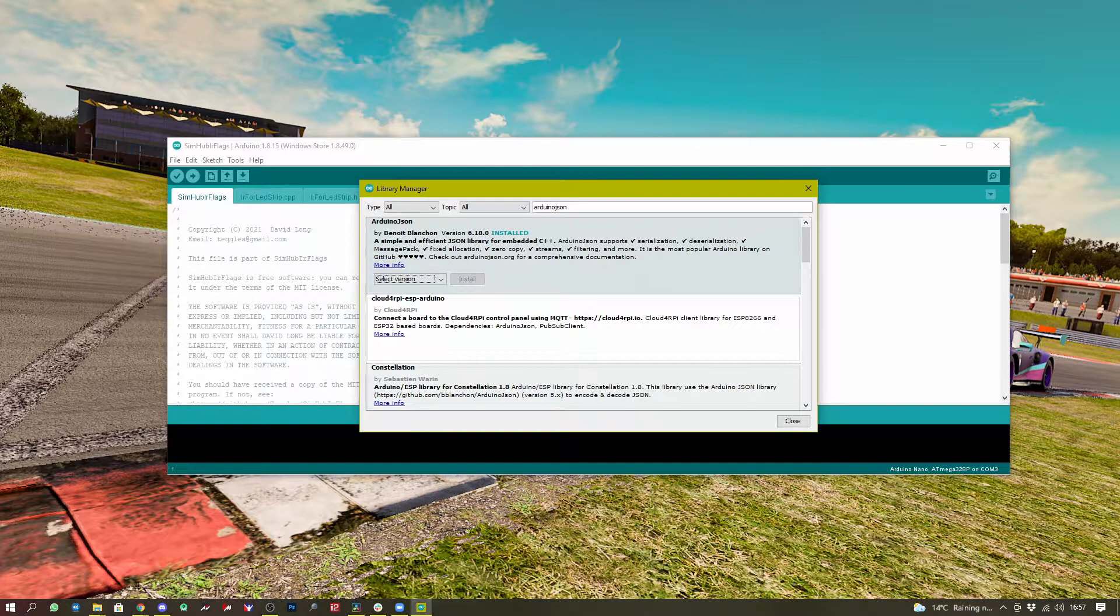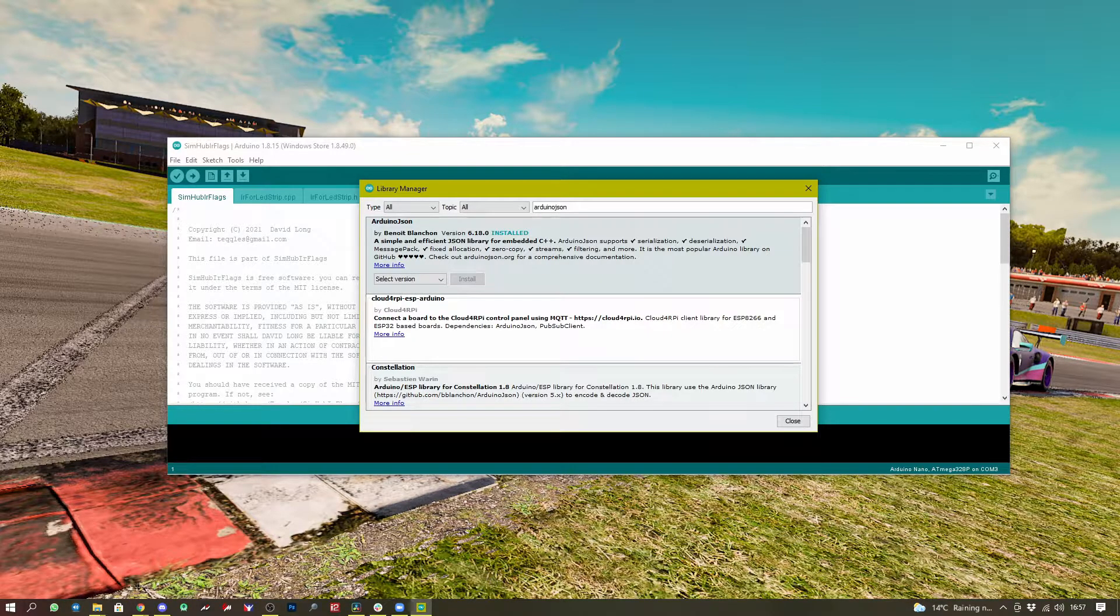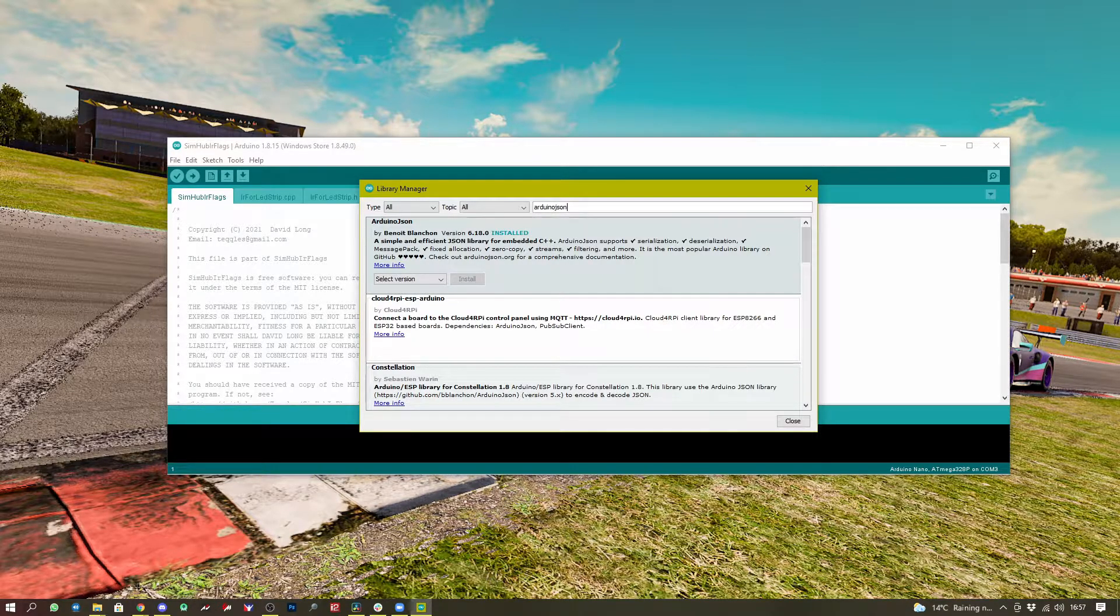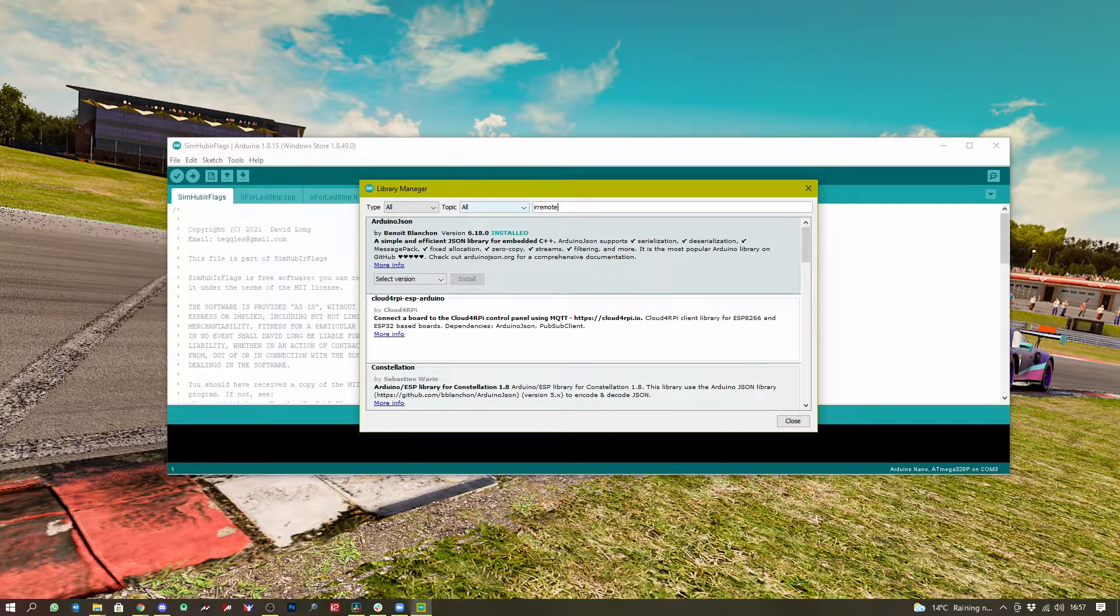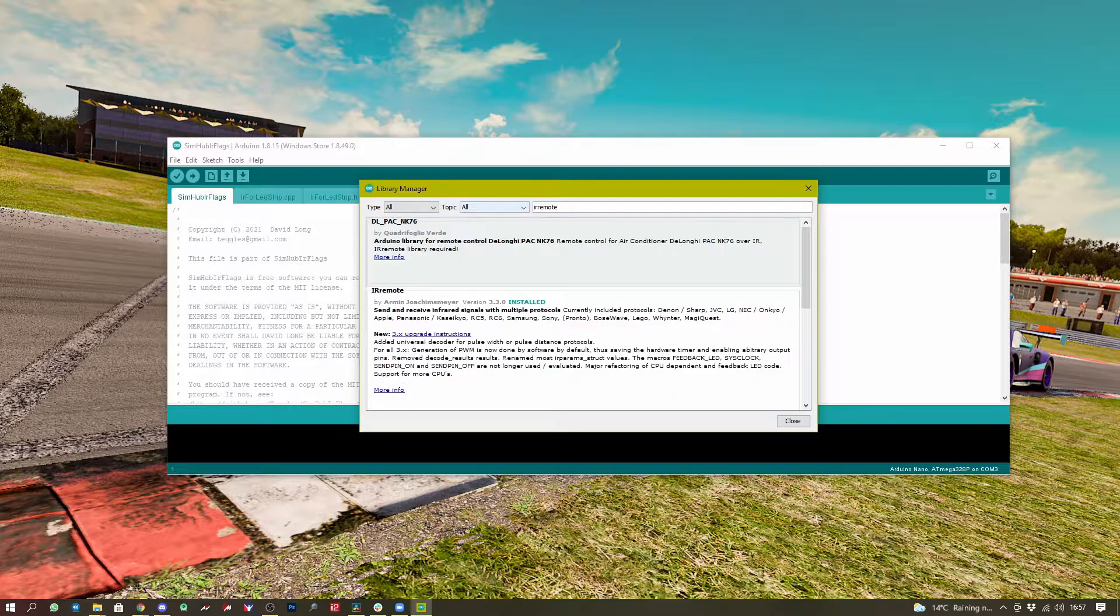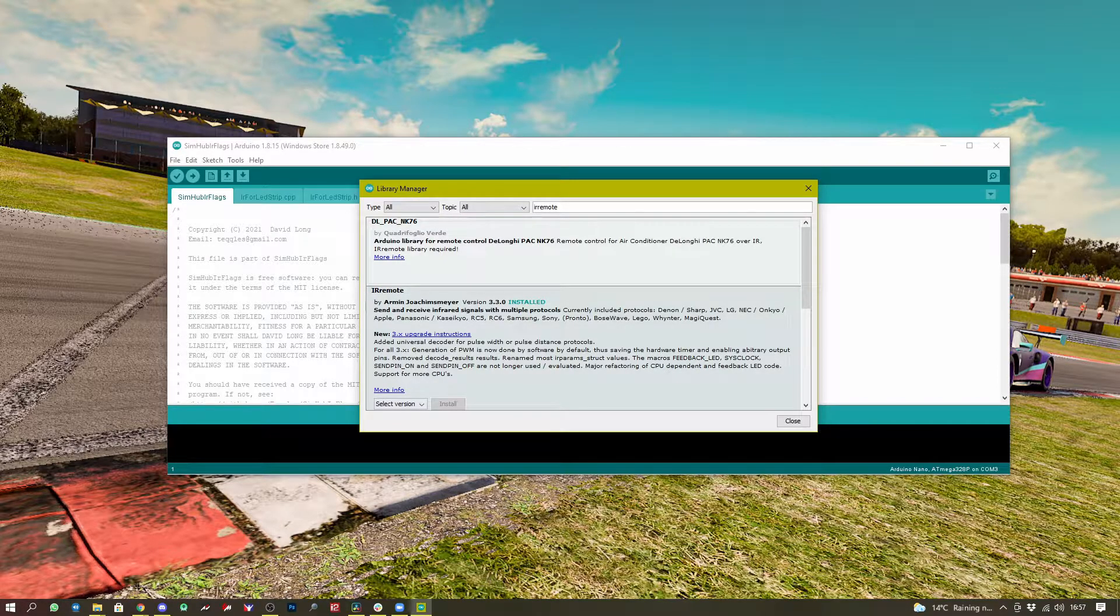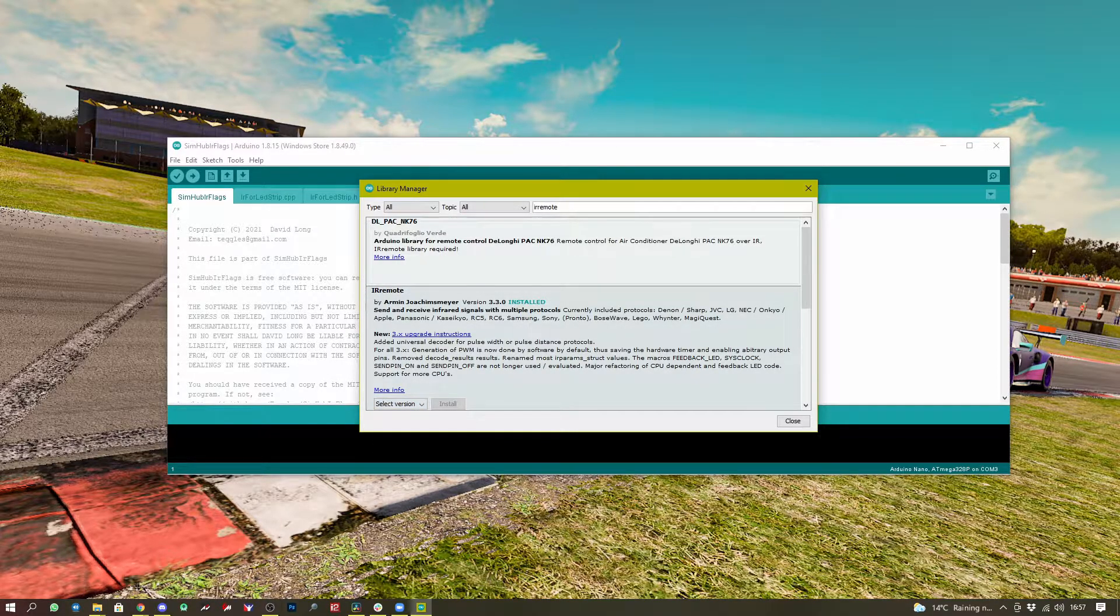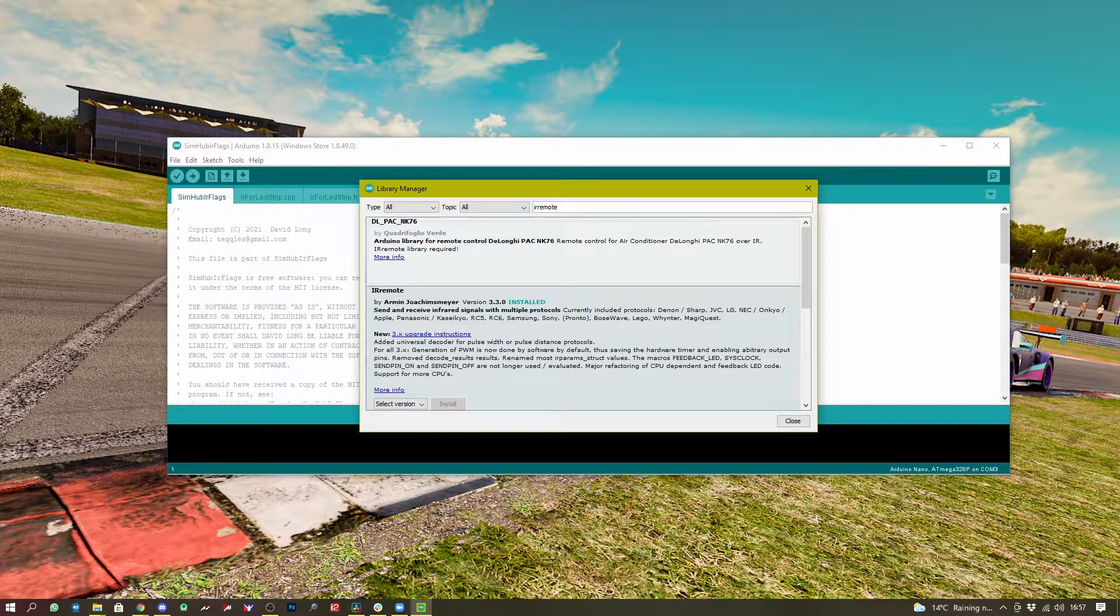The same will go for IR remote, which is the other library we use in this project. And this we're using version 3.3.0, which again, you won't find in the drop down list because we already have it installed.